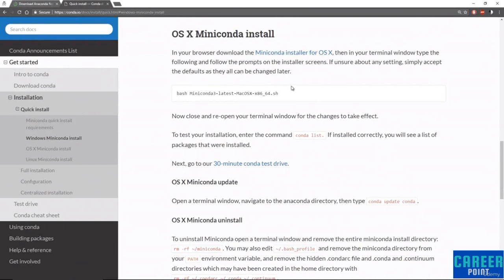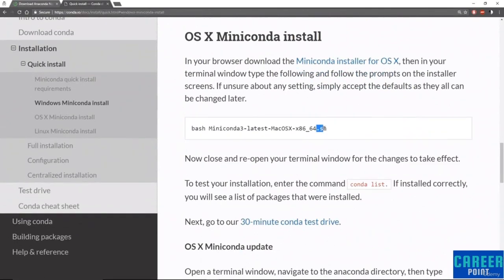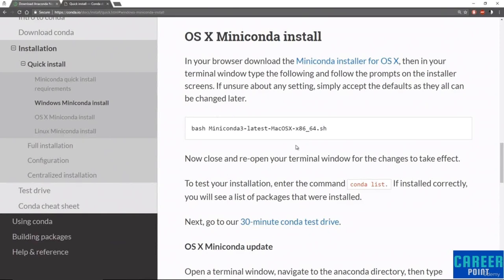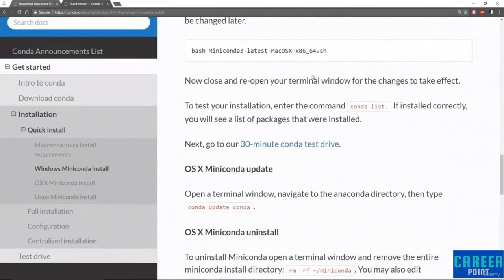All you have to do is go to your browser, download the Miniconda installer, and you will end up downloading a .sh file. Then in your terminal window — you can do a spotlight search for 'terminal' to bring it up — navigate to wherever you saved this .sh file, and type 'bash' followed by whatever file you downloaded. Then just close and reopen your terminal window for the changes to take effect. Sometimes you may need to restart your computer, but usually just restarting the terminal window will make that happen. To test your installation, enter the command 'conda list'.